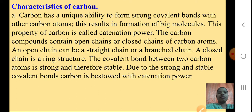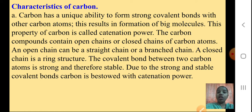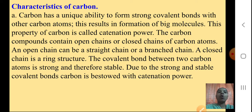Now we will see some characteristics of Carbon. The first one: Carbon has a unique ability to form strong covalent bonds with other Carbon atoms. This results in the formation of big molecules. This property of Carbon is called catenation power. The Carbon compounds contain open chains or closed chains of Carbon atoms — it can form an open chain or a closed chain.